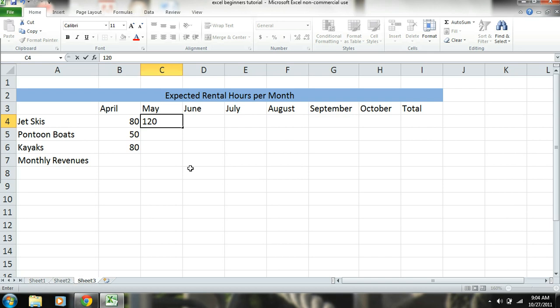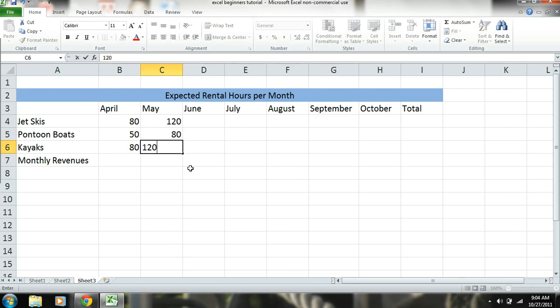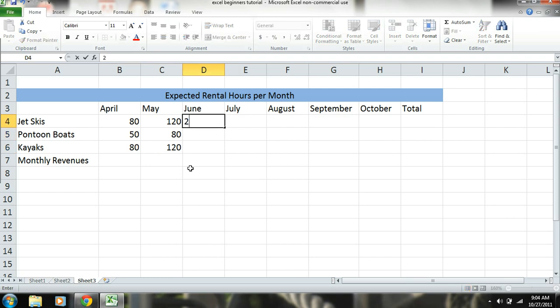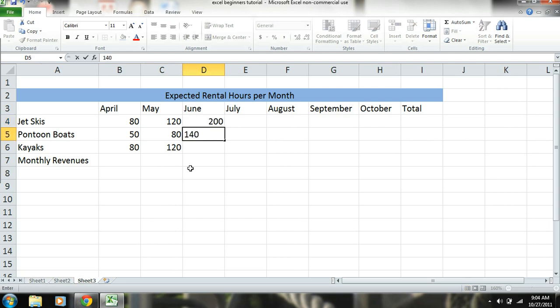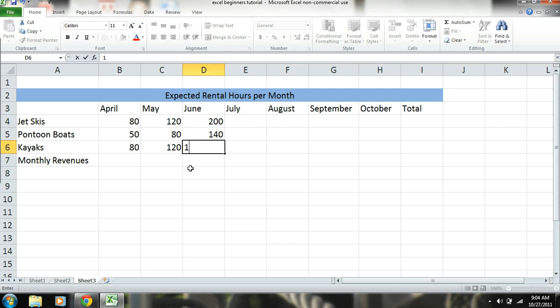So one twenty for May jet skis. It's busy season - busier months get more hours.